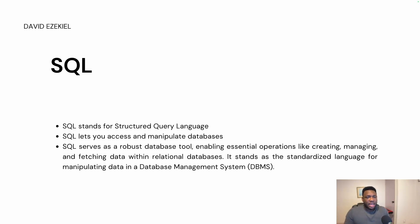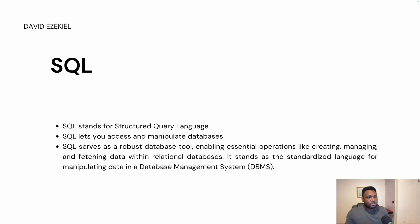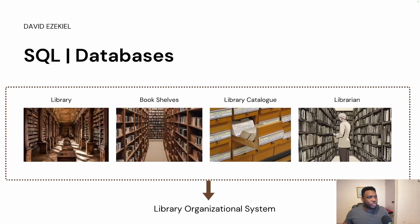I know this can sound a bit confusing, especially if this is the first time you are trying to learn about this. And even those that have worked with SQL, sometimes they still struggle to understand what SQL means, where does it sit and how do all of these things come into play? I'm going to be using an anecdote to explain this in more detail.